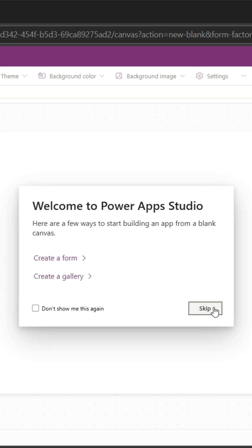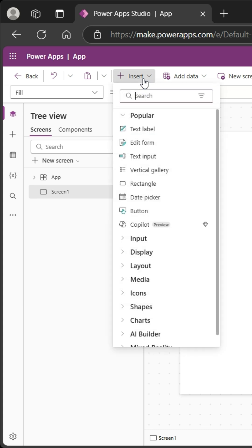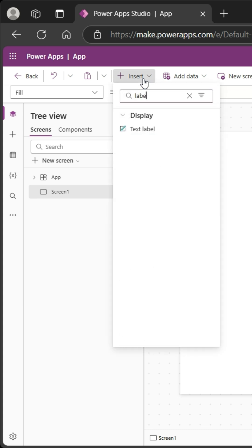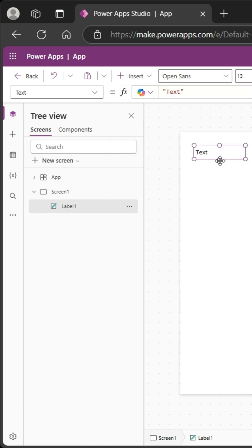I'm going to skip all that and insert a label. I could go to the side here where it has the insert from the left menu, but I like the top. I'm going to put a label. I'm going with the old-school text label—you may see a modern control—and add my text label.